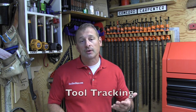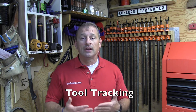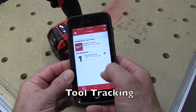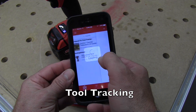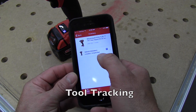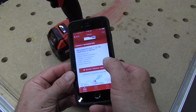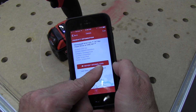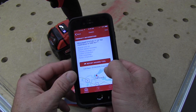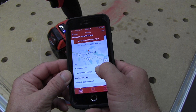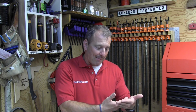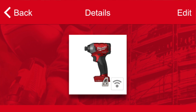Tool tracking. Tool tracking users can basically use their OneKey-enabled tools even when there's no battery attached to the tool. Phones connect to the tools and register the tool's location every time that tool comes within 100 feet of that phone. The phone app basically shows on a map the last known location of the tool.